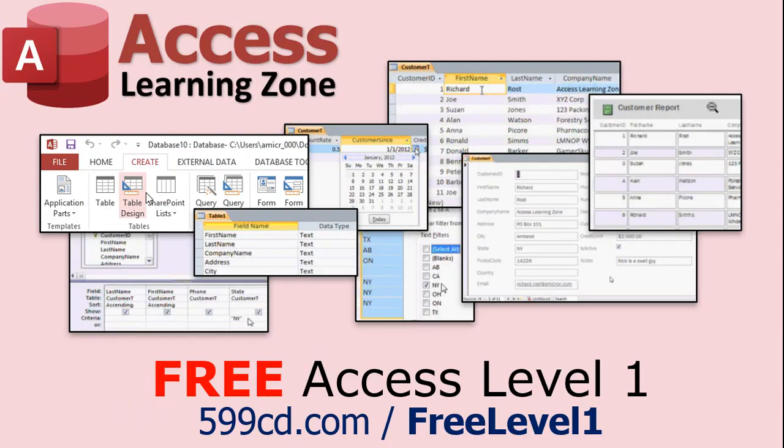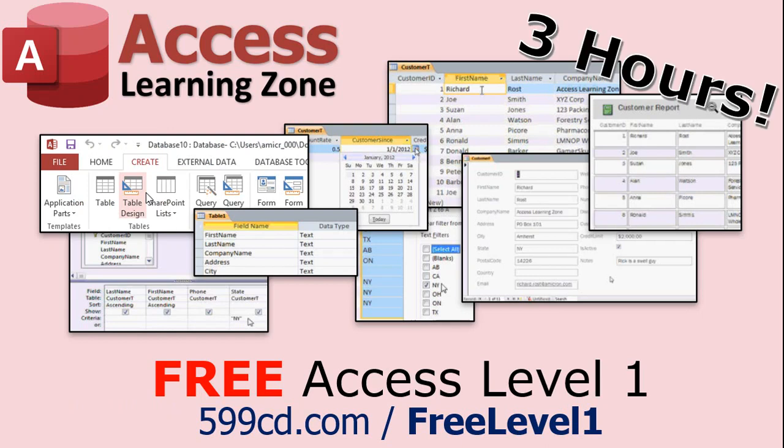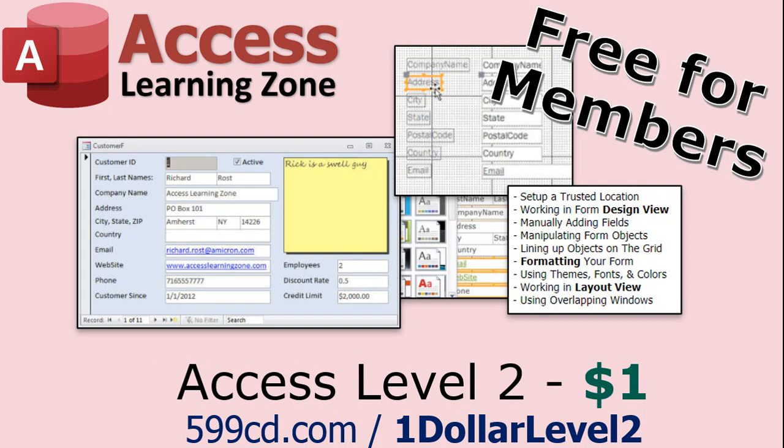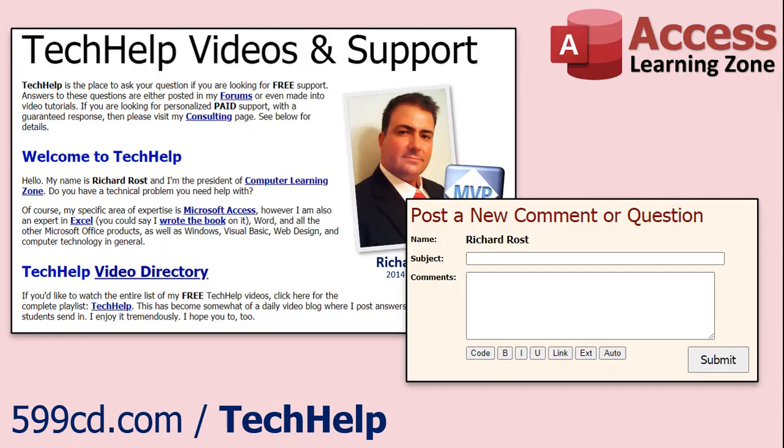Now, if you have not yet tried my free Access Level 1 course, check it out now. It covers all the basics of building databases with Access. It's over three hours long. You can find it on my website or on my YouTube channel. And if you like Level 1, Level 2 is just $1, and it's also free for all members of my YouTube channel at any level. Want to have your question answered in a video just like this one? Visit my Tech Help page and you can send me your question there.